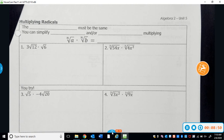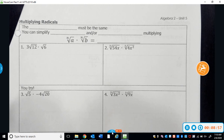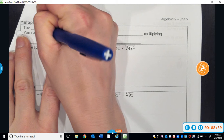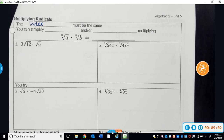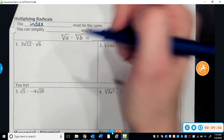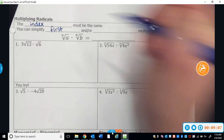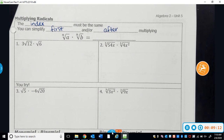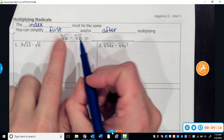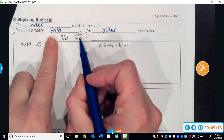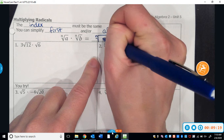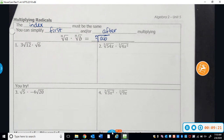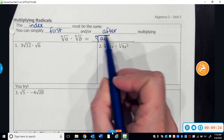The next thing we'll talk about is how to multiply radicals together. You're going to want to pay attention to the index of the radical, because the index must be the same if you're going to multiply things together. And you are always going to simplify first or after multiplying. If I have two things in the same type of radical, I can multiply them together and write them inside the same radical, simplifying to a times b inside the same radical.